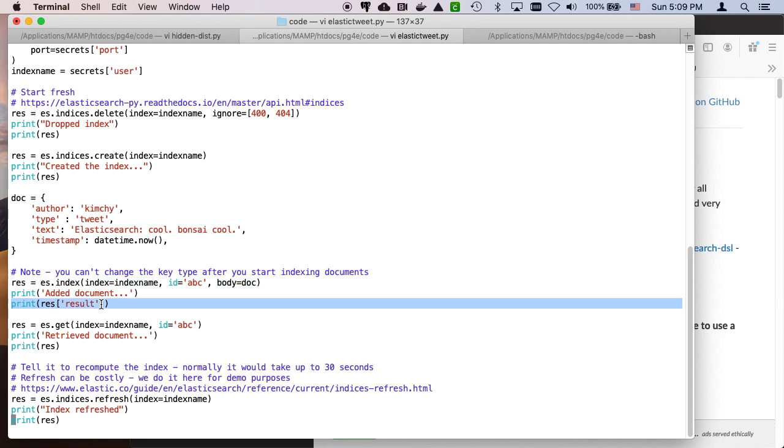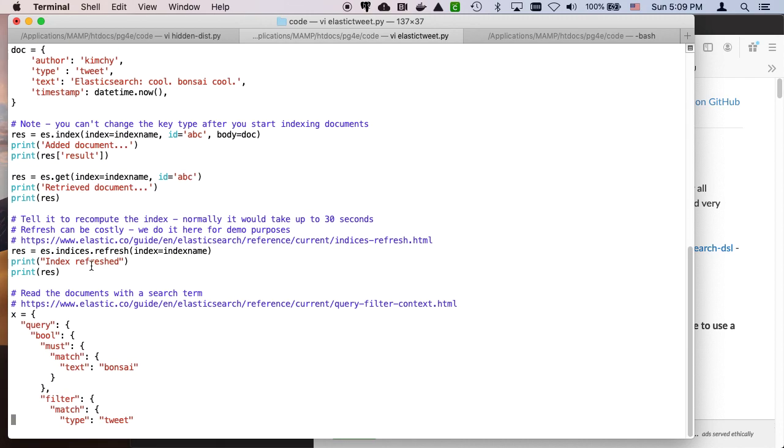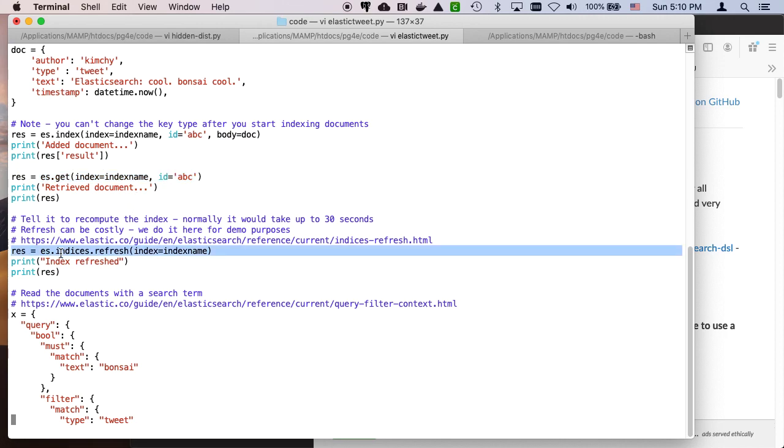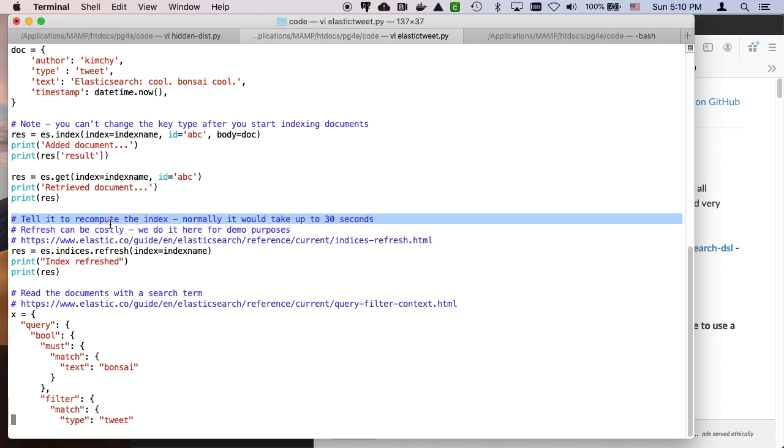We find out if it's a success or not. We can retrieve the document if we want. This refresh is, in effect, delay until all of the indexes are finished. This is a lookup by primary key, so it's not that big of a deal. This says I'm going to actually use the inverted index, so finish. This can be costly, so I'm only doing it for demo purposes. Tell it to recompute the index. Normally it would take up to 30 seconds.